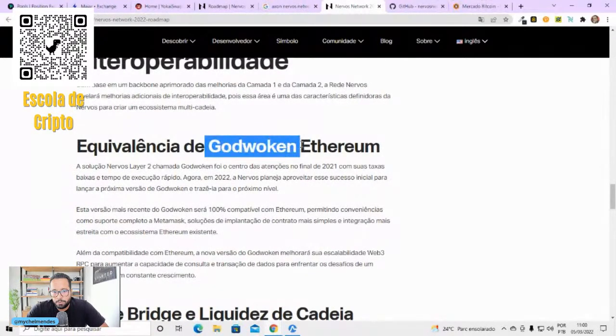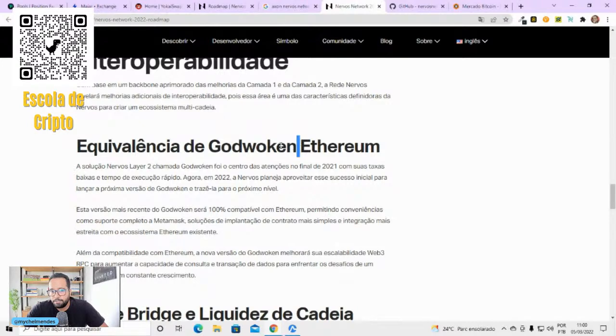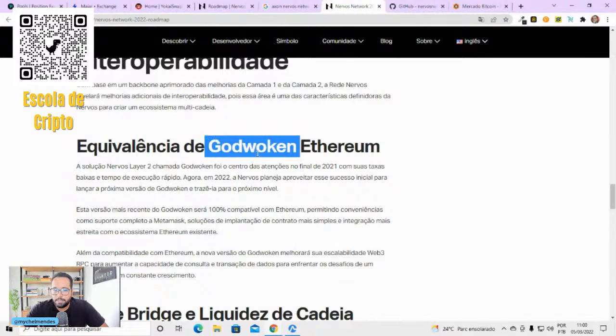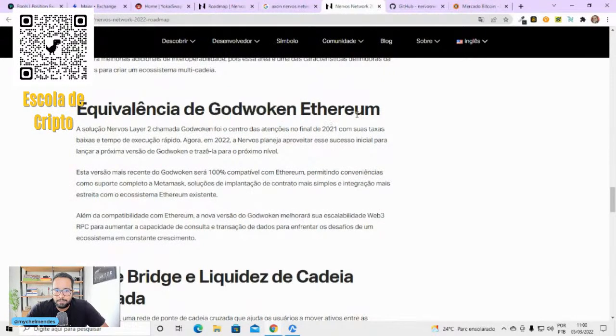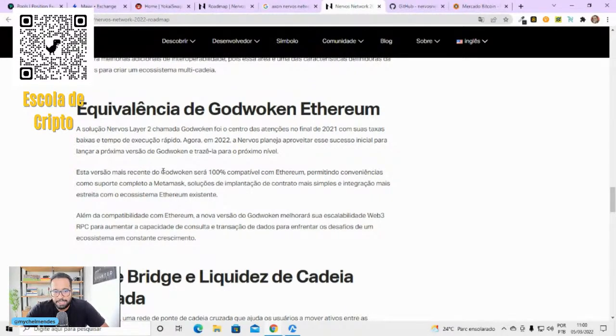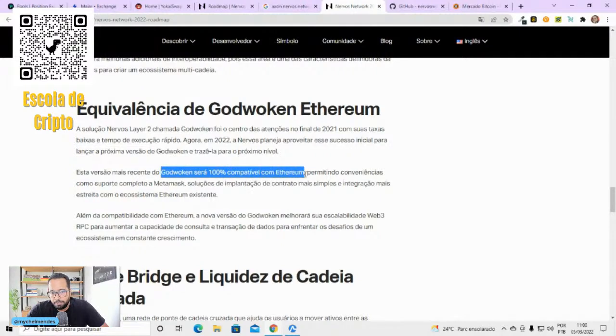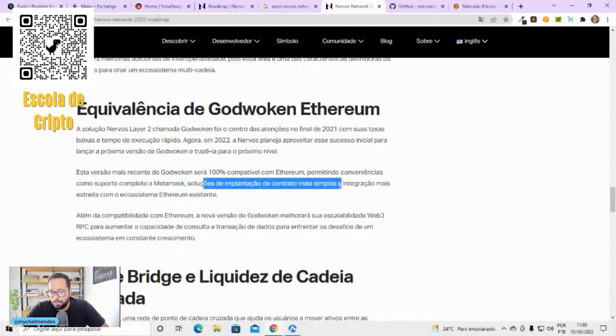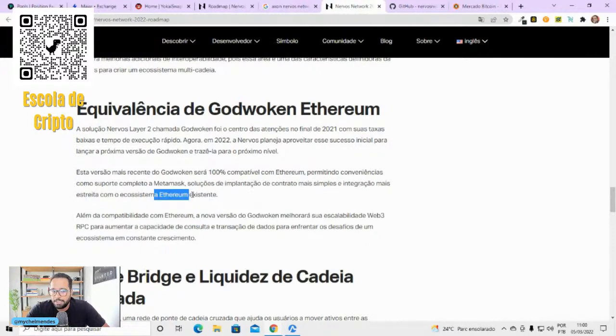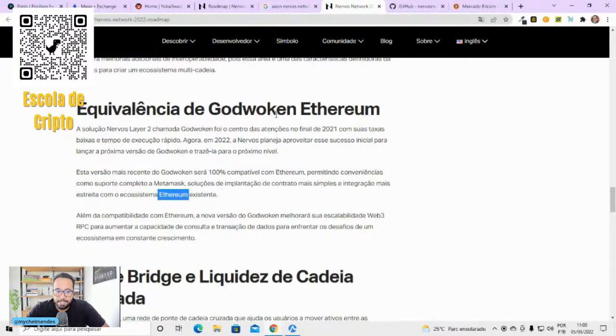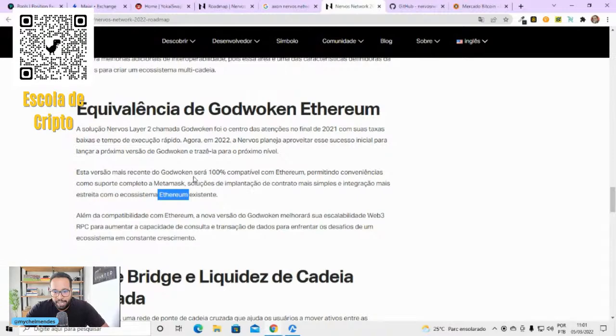A GodWalking, o que é GodWalking? Ela é a ponte que comunica a Nervos com a Ethereum. Já está funcionando lá na Yokai, você já consegue comprar a Ethereum. Eles vão trazer melhoria. A partir dessa atualização aqui, ela será 100% compatível com a Ethereum. Vai ser 100% compatível com a MetaMask. Vai ter solução de implantação de contrato inteligente mais simples. Contrato inteligente da Ethereum na Nervos. Integração total com ecossistema da Ethereum existente.